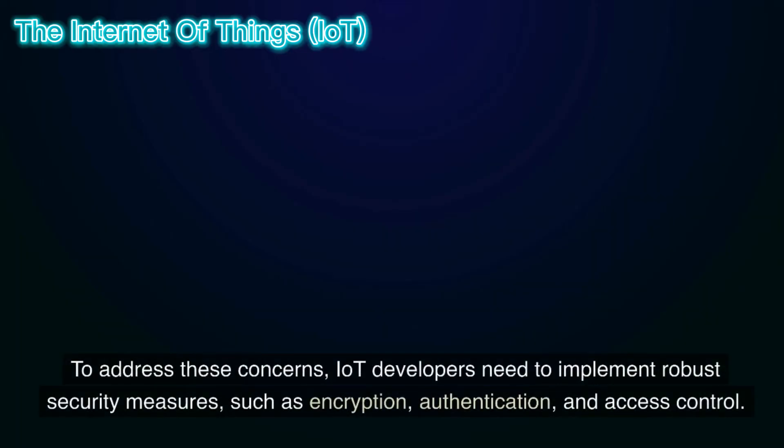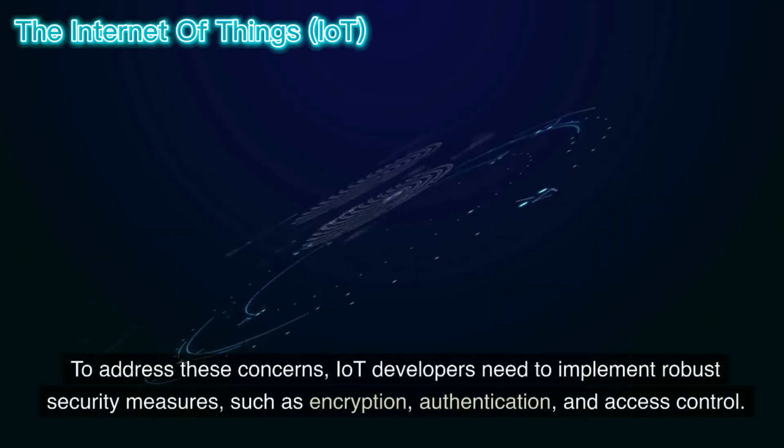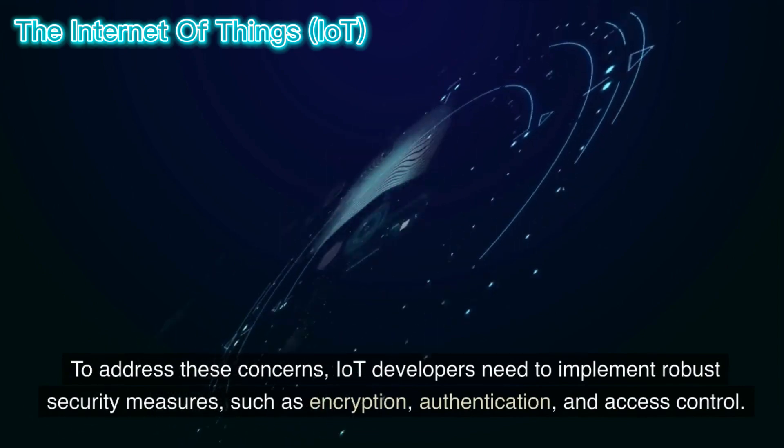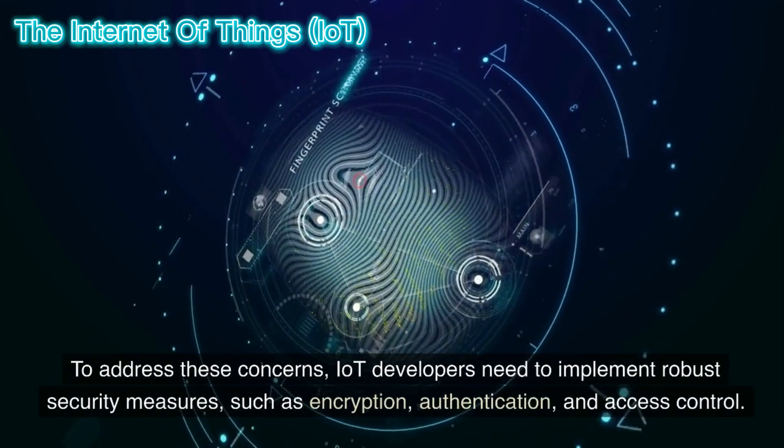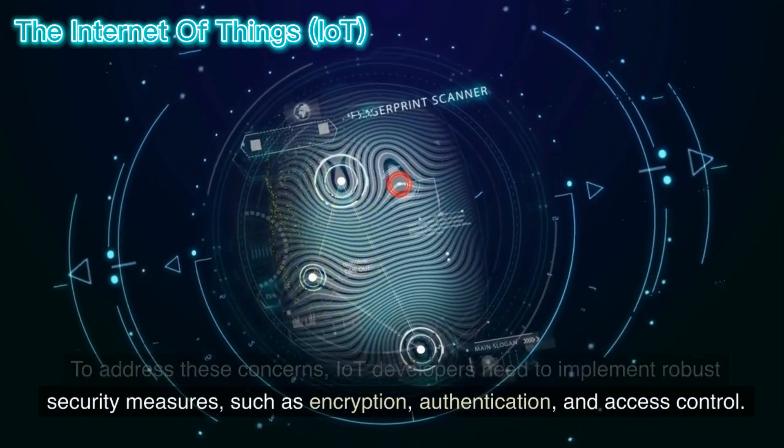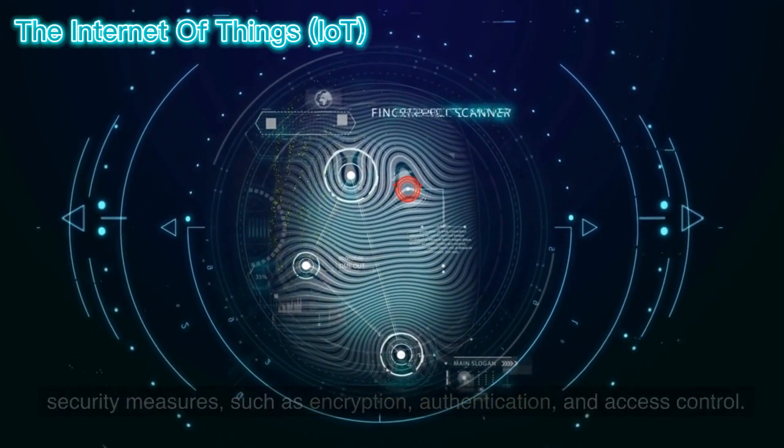To address these concerns, IoT developers need to implement robust security measures, such as encryption, authentication, and access control.